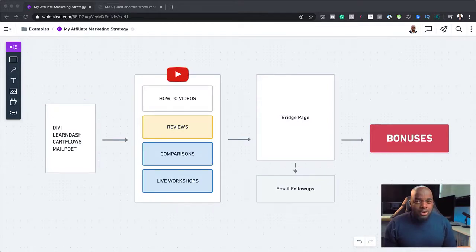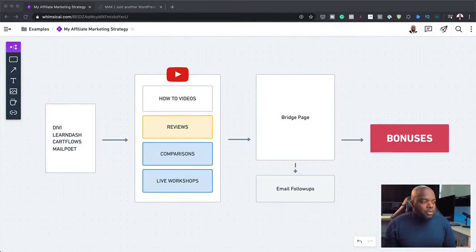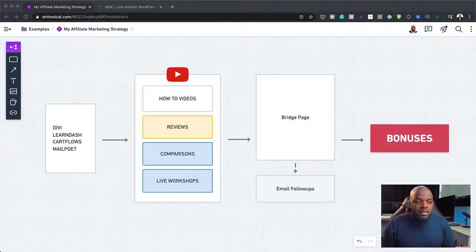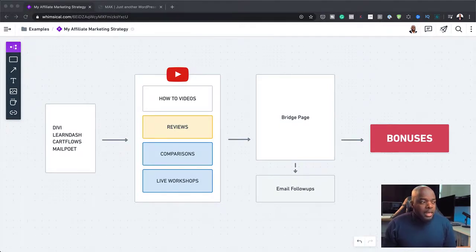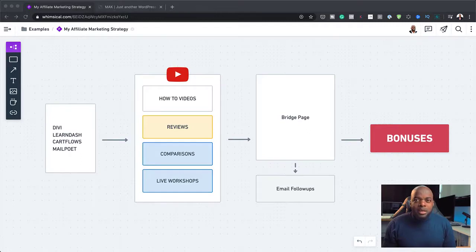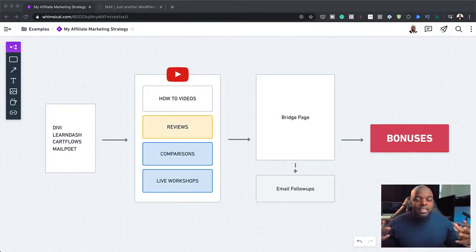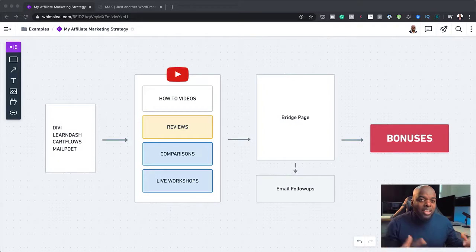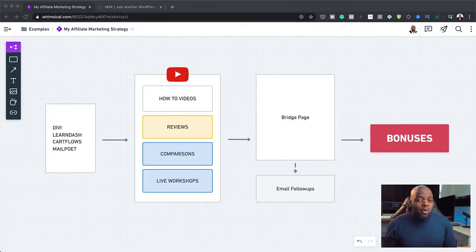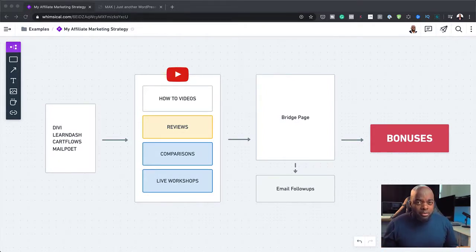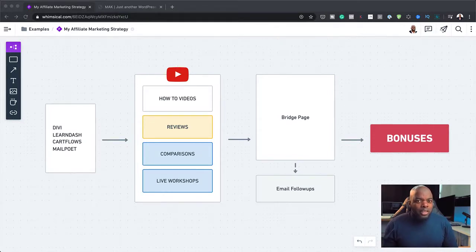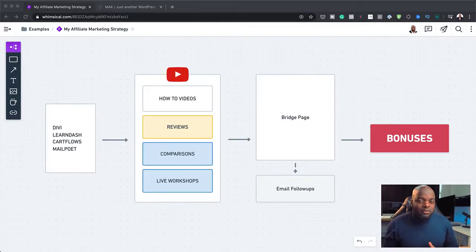So here, the type of videos that I create are how-to videos, reviews, comparisons, and live workshops. Now I normally do this to promote these products because I really want people to have an idea or have inspiration on how they can use these products. Like for example, Divi. If I did just one video on maybe a review, that wouldn't work. You'd need quite a few videos where you can show people how to use Divi in different ways.